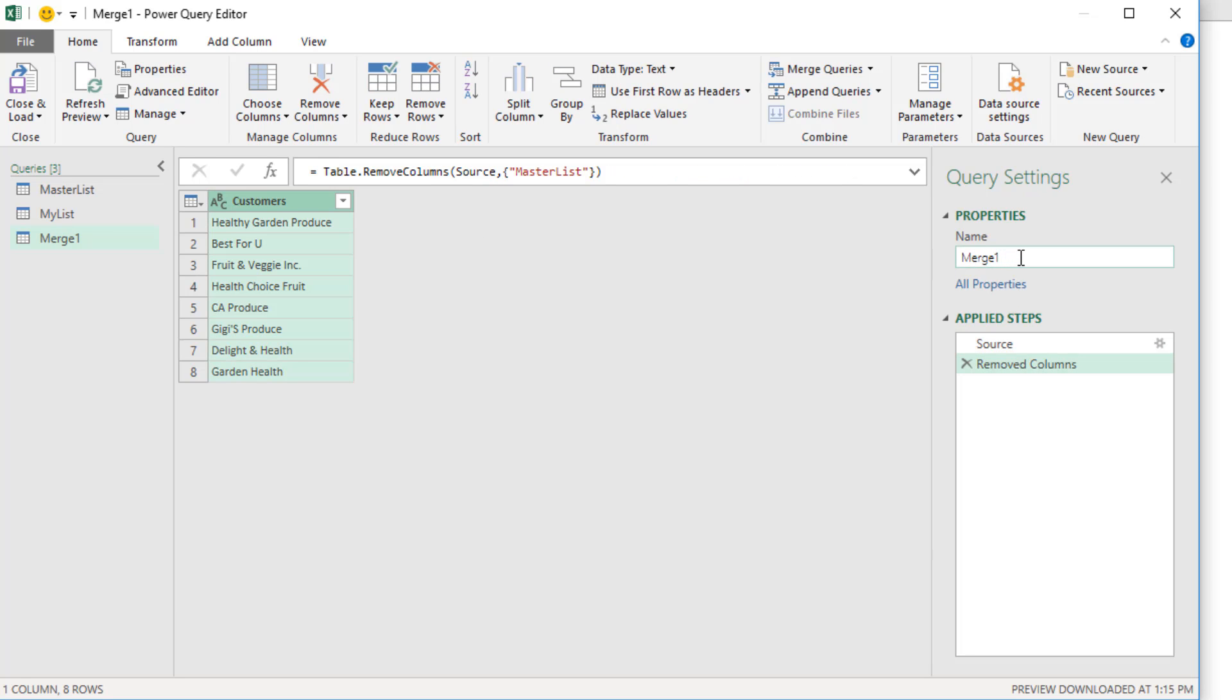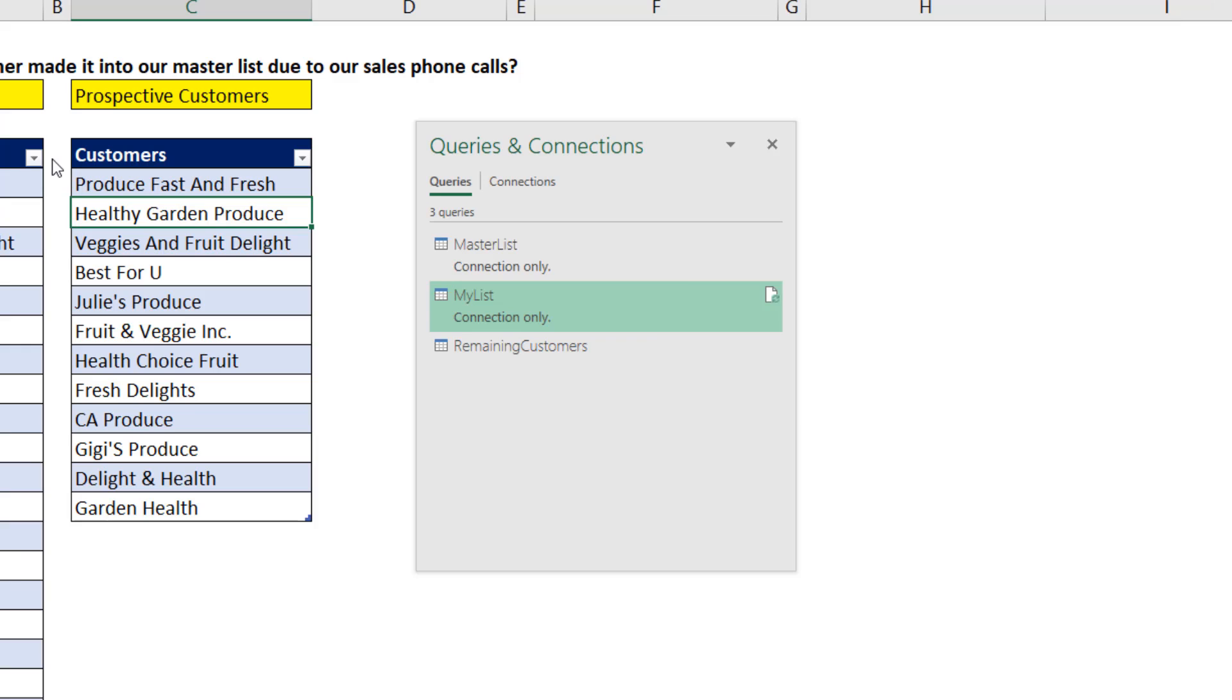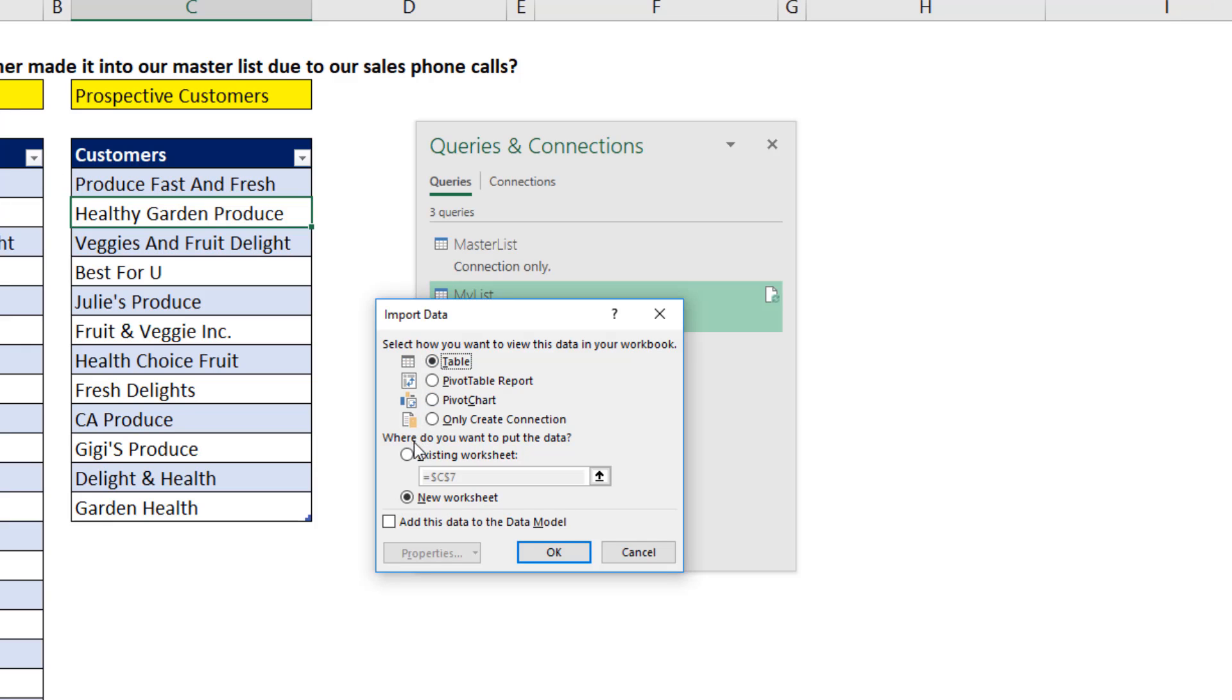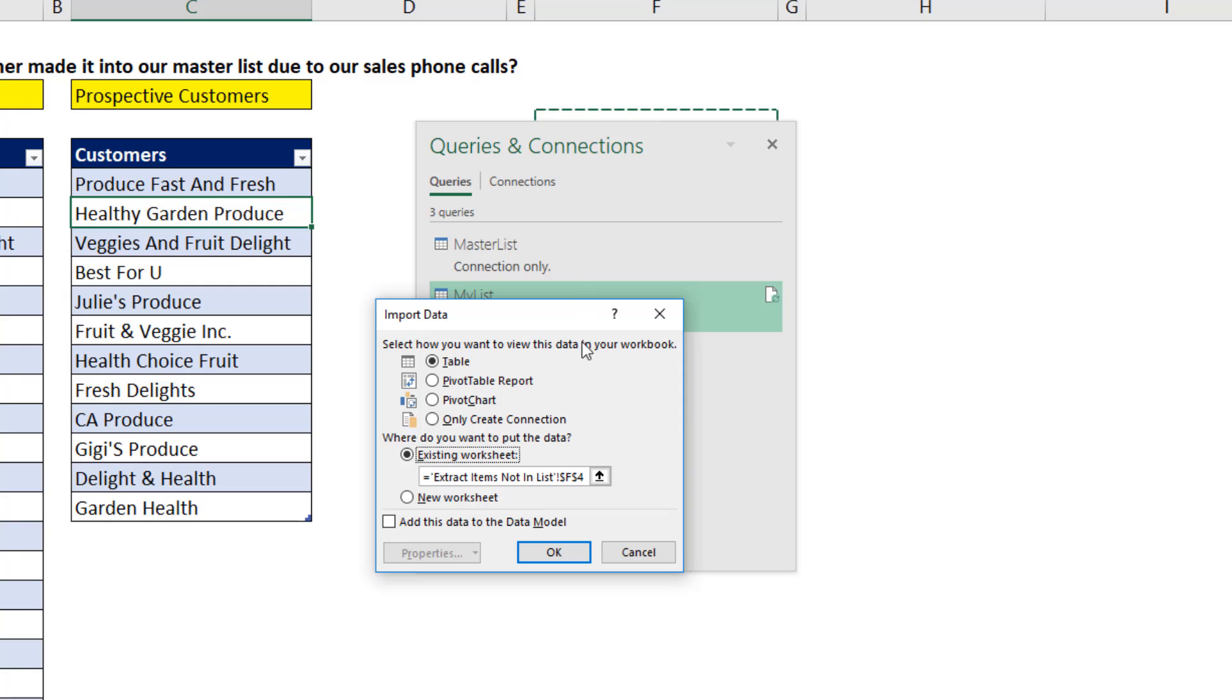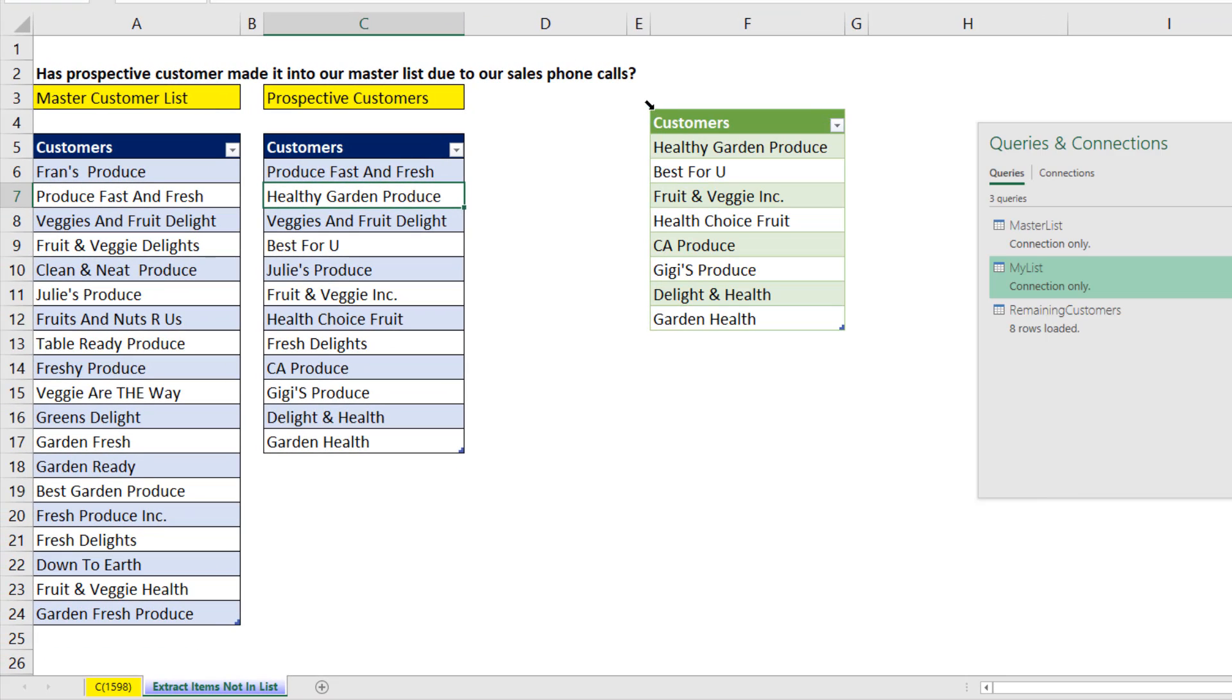We definitely want to name this query something like remaining customers. Now we can close and load. Close and load to. Table existing somewhere like F4. Click OK. And there we have customers from our list that are not in the master list.